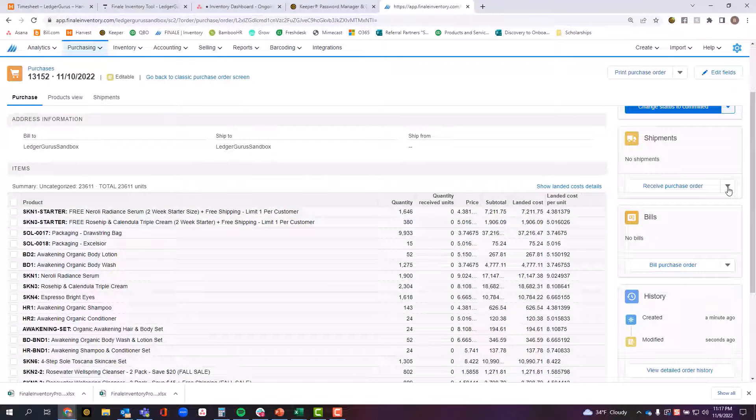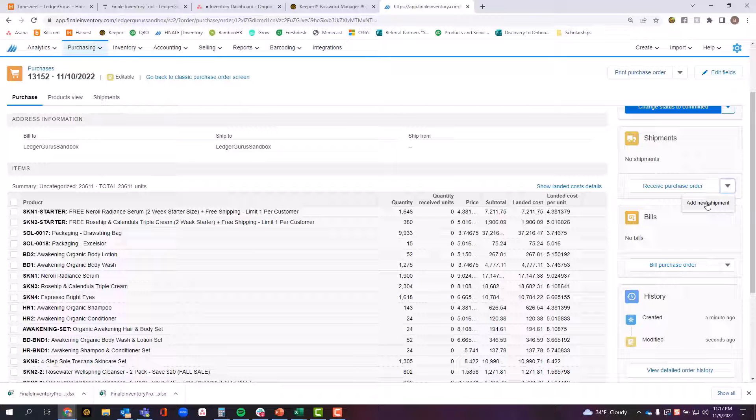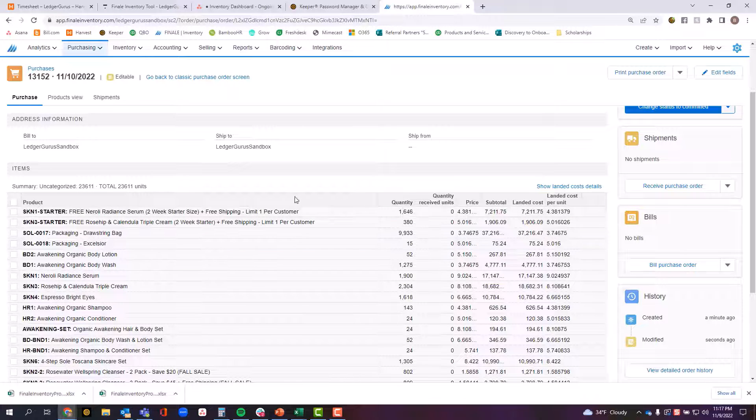Another option you have is this drop down button here that says add new shipment. When I click on this add new shipment button, it will again take me to a screen where I can edit all of the products that have actually been received.